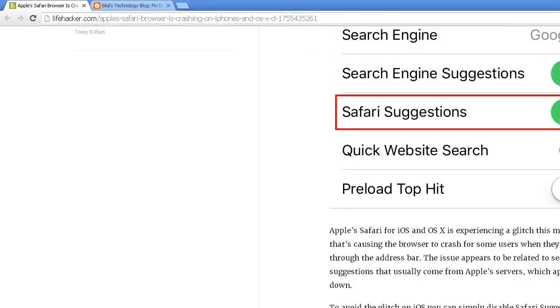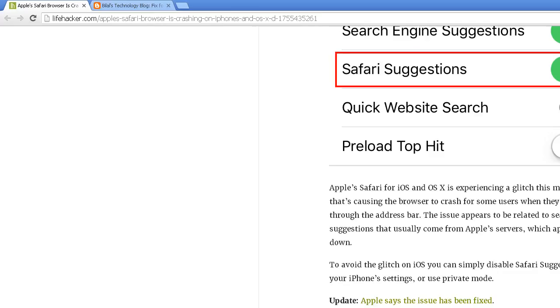Apple Safari for iOS and OS X is experiencing a glitch this morning that's causing the browser to crash for some users when they search through the address bar. The issue appears to be related to search suggestions that usually come from Apple servers, which appear to be down.